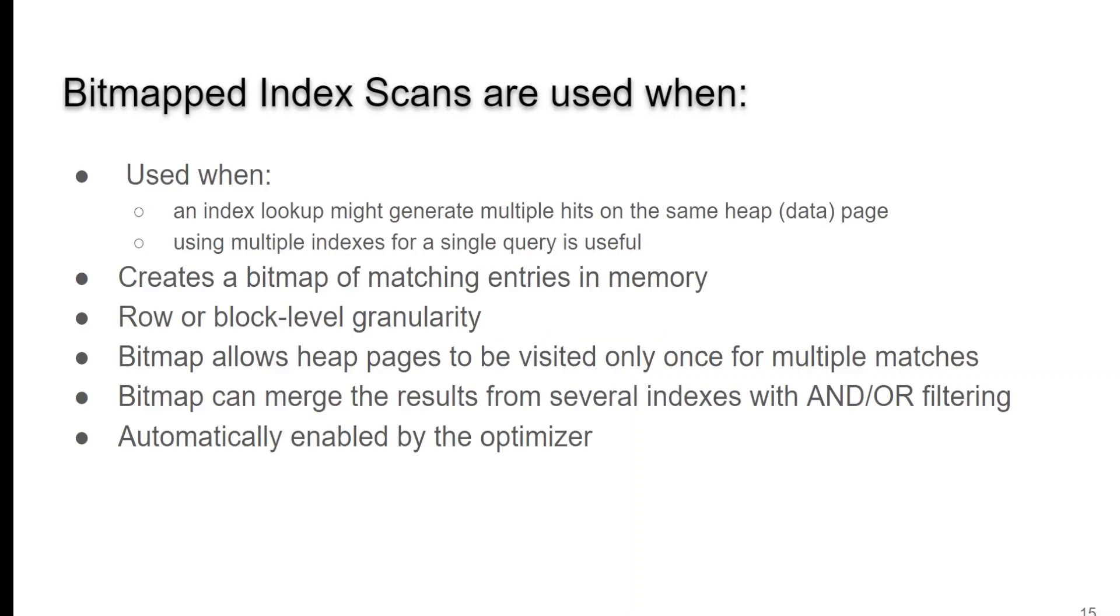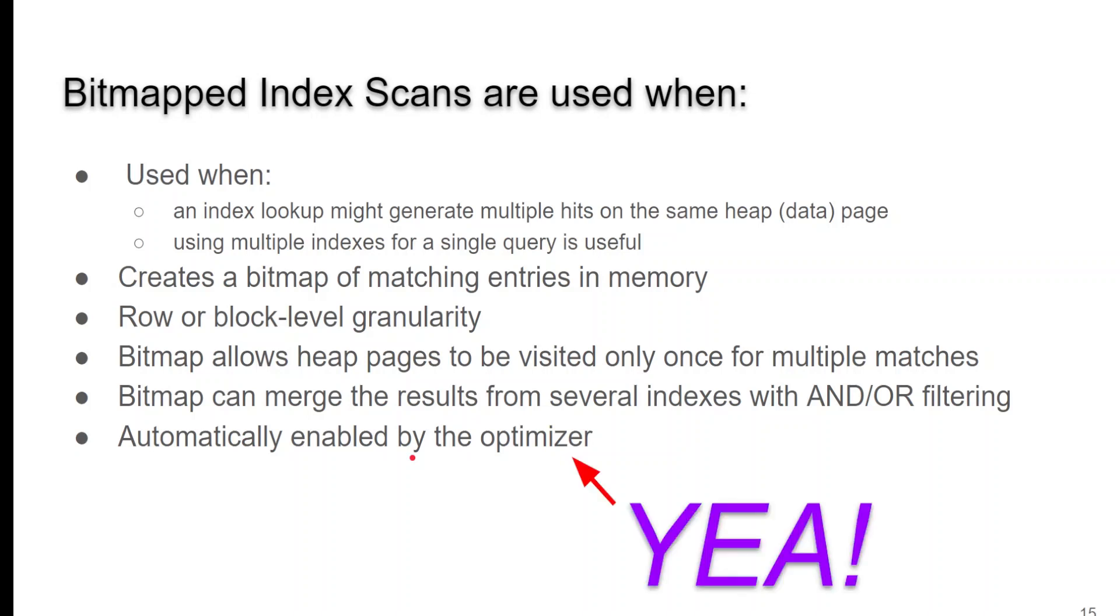Okay, bitmap. I've just mentioned that, a bitmap. What is a bitmap? Well, basically, bitmaps are used when an index lookup might generate multiple hits in the same page or same heap of data. And it's usually helpful when you have multiple indexes for a single query. Now, it needs a row or block level granularity, or gives you row or block level granularity. And it kind of does kind of like an outline sketch of where everything is, and then goes to those records. Now, the great thing is you don't have to worry about any of that. When it can be done, it is automatically done or enabled by the optimizer. So, you don't have to worry about any of that. When it's efficient to do it, it will do it for you.